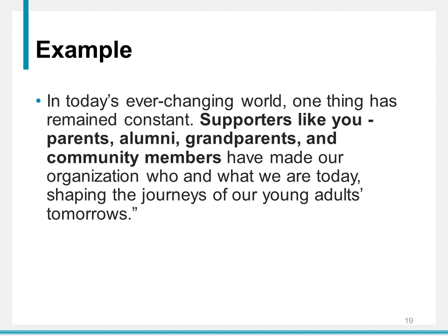Here's another example: 'In today's ever-changing world, one thing has remained constant — supporters like you. Parents, alumni, grandparents, and community members have made our organization who and what we are today, shaping the journeys of our young adults tomorrow.' This is for a school. I wanted you to see 'supporters like you' and then a list of different people. Whoever is reading this is likely going to be either a parent, alumni, grandparent, or community member, and they're going to identify with this. You want your donors to identify with your case statement to prompt them to make that gift.